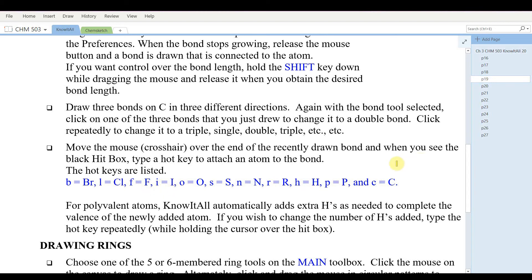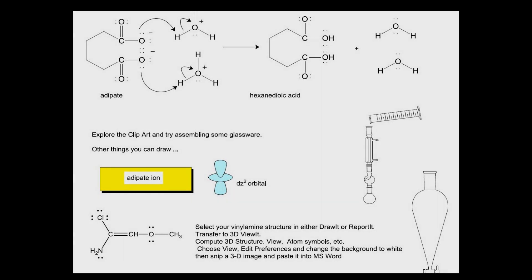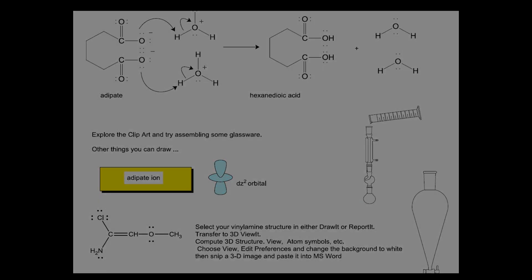Bio-Rad know-it-all does not have a very steep learning curve. You can pick it up relatively quickly. There are some other applications in Bio-Rad know-it-all, particularly spectroscopy applications, but I will leave that to you to explore in some of your later organic courses. I hope what I've given you today is enough to get you started drawing and using Bio-Rad know-it-all.